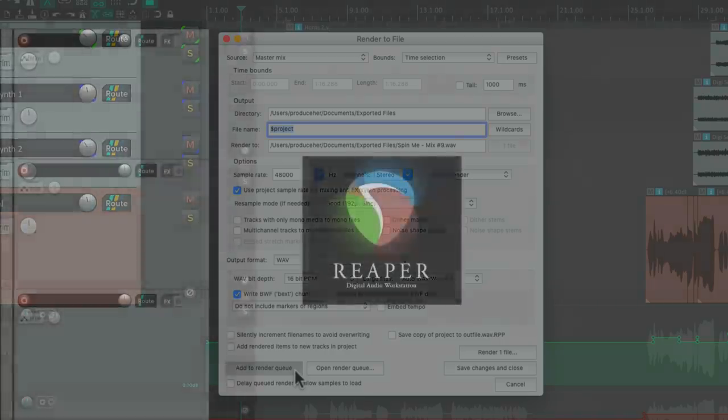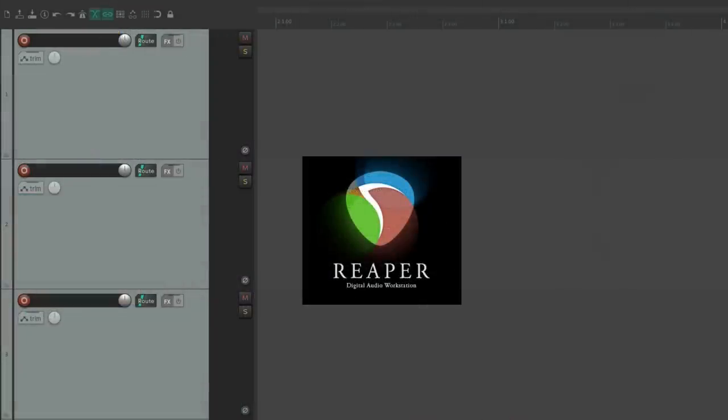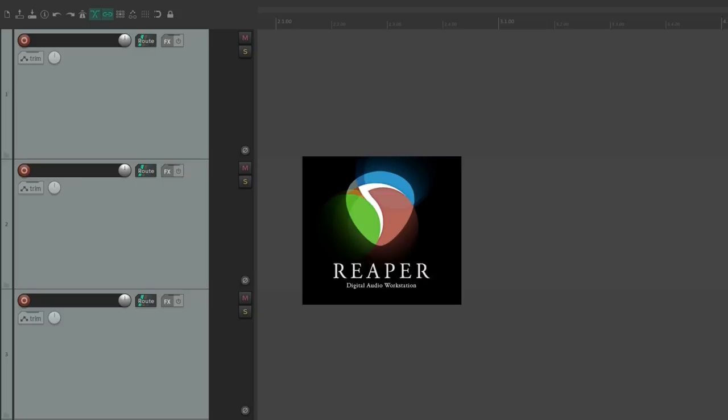So obviously this isn't everything that Reaper can do, but it's the unique features where I think Reaper really shines when compared to similar programs or other DAWs. So that's why I chose Reaper as my DAW. Hope you learned something, hope you could use it, and I'll see you next time. Thanks.